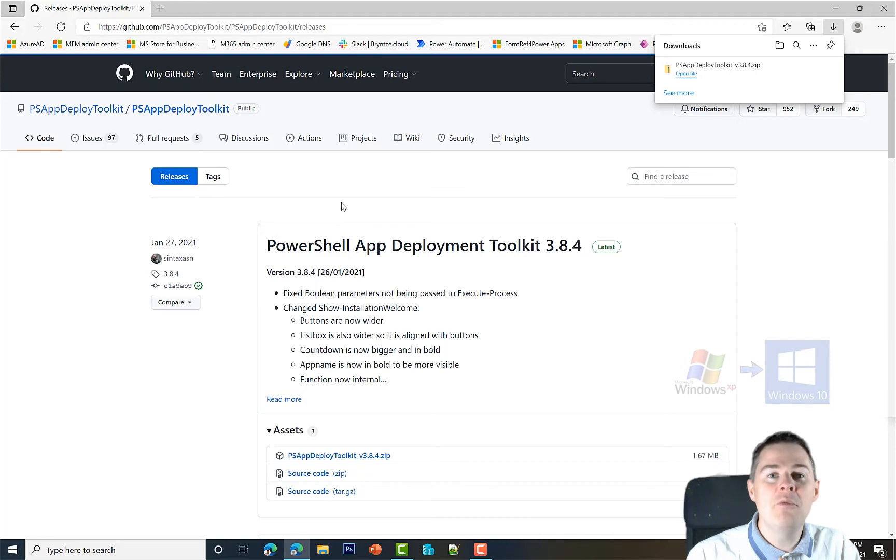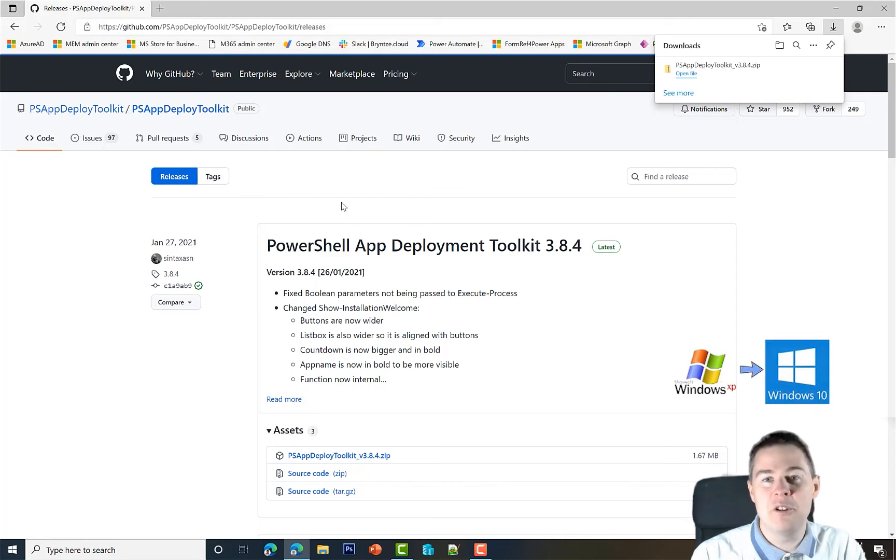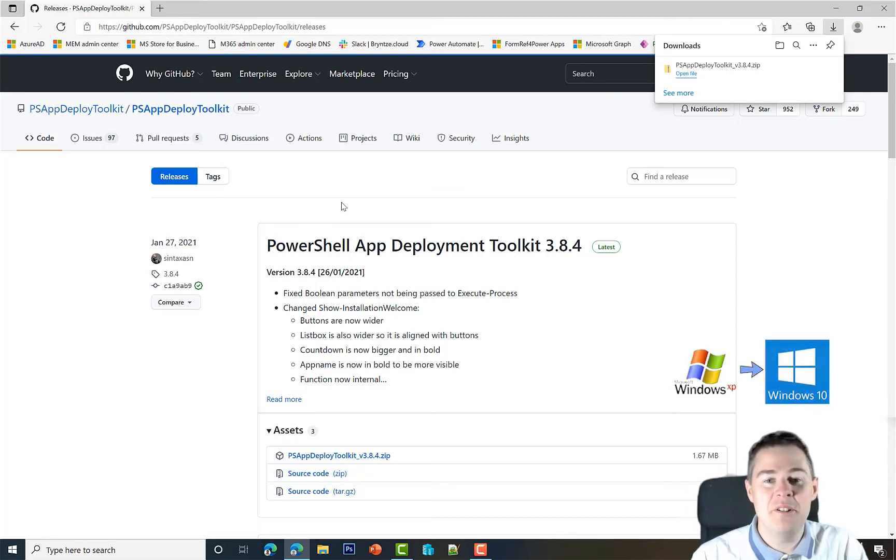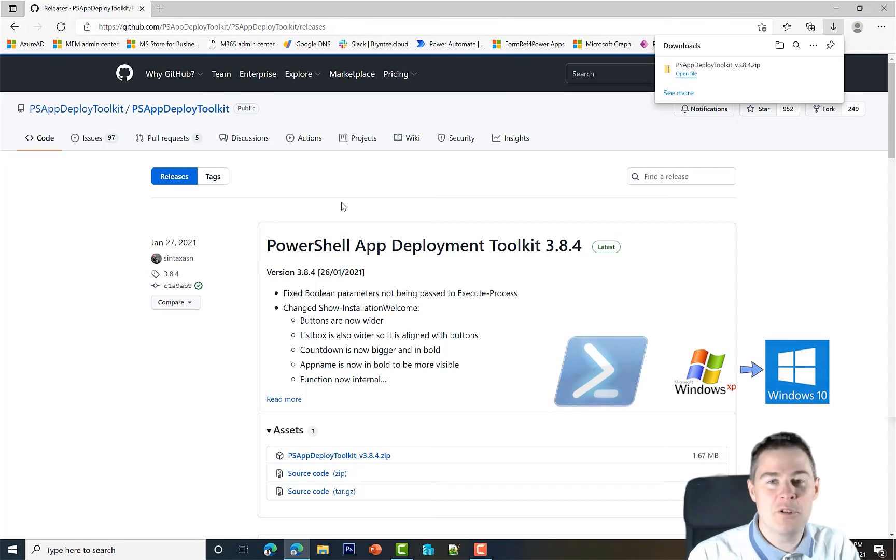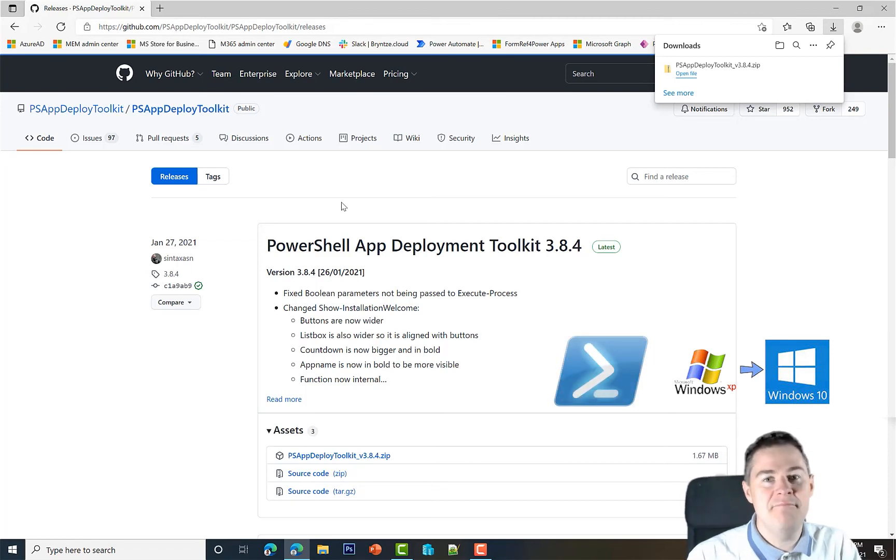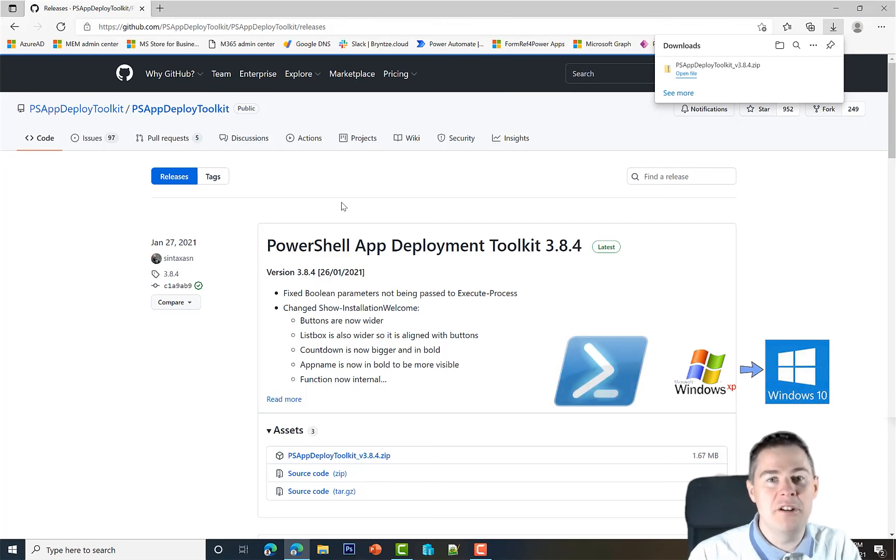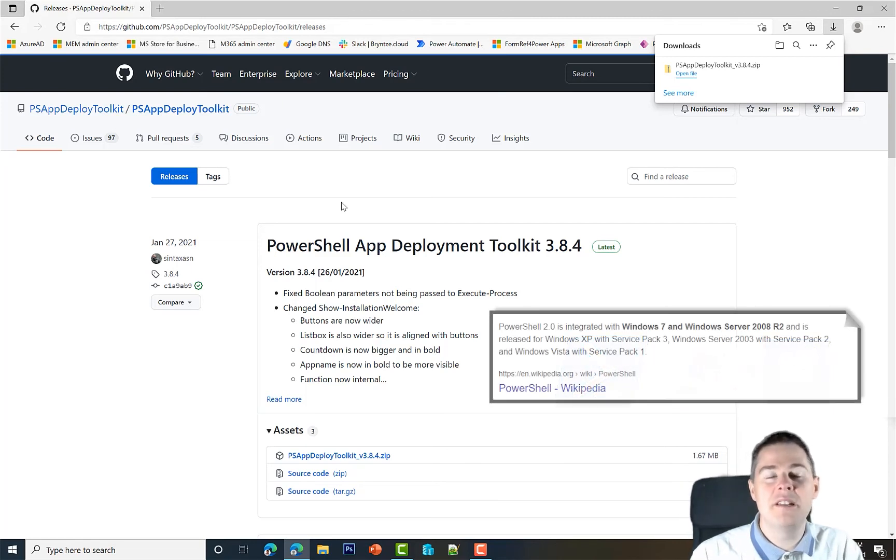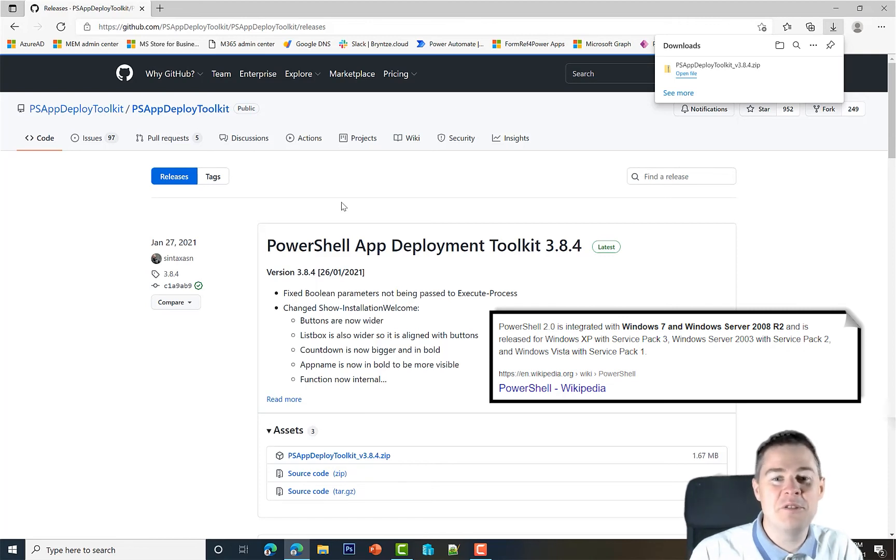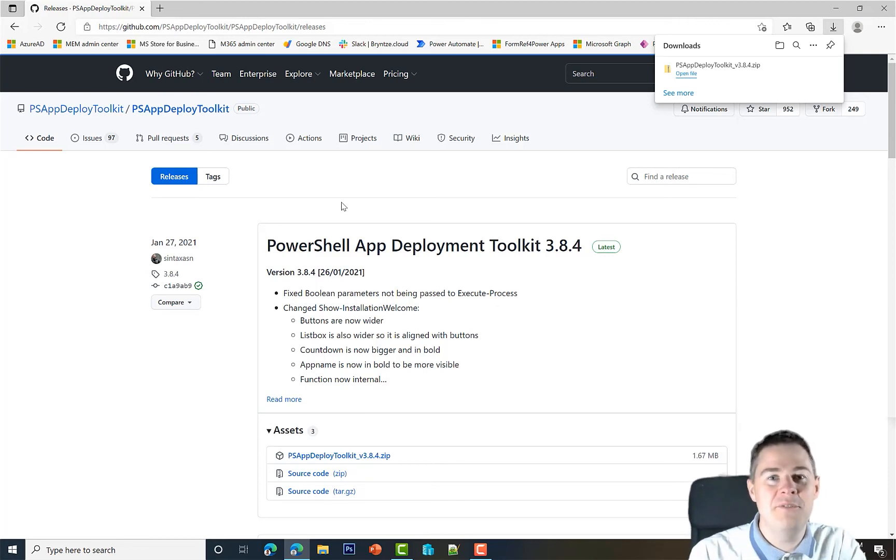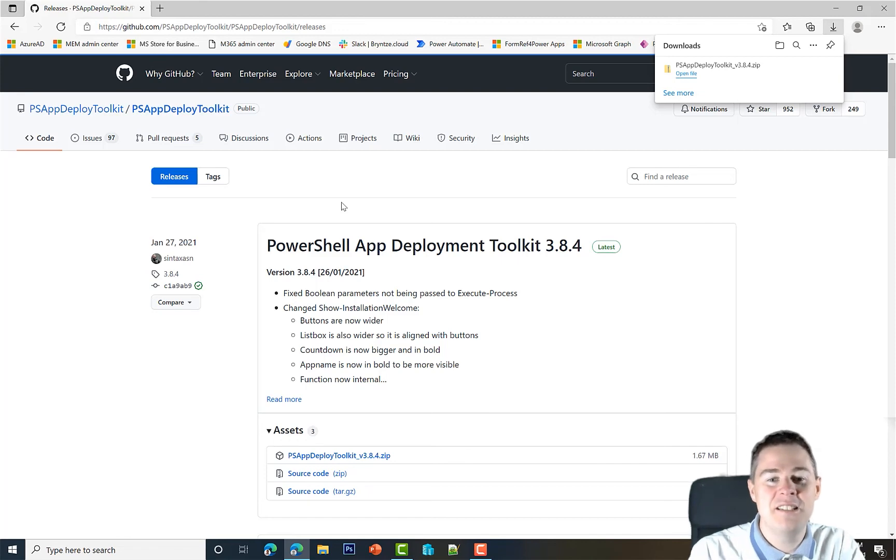It requires Windows XP or later, and XP is already out of support. It requires PowerShell 2 or later and all modern operating systems. If you're running Windows 10 or Windows 7, which is also out of support, you're already good. You don't have to install anything on your clients for this to work.